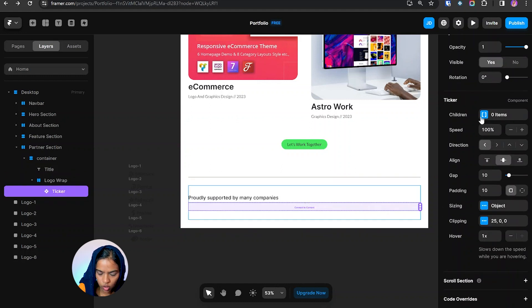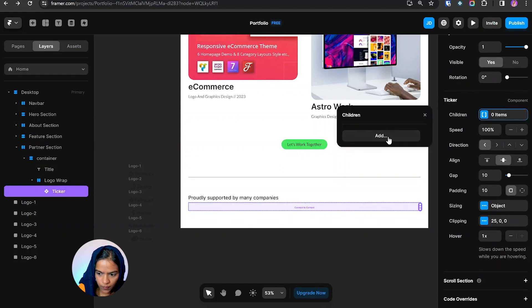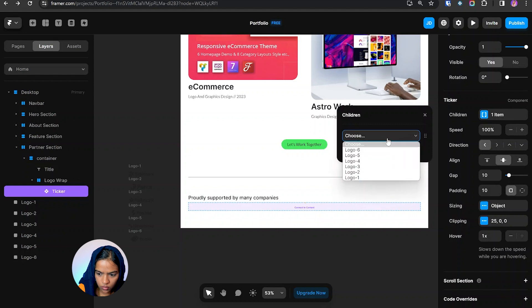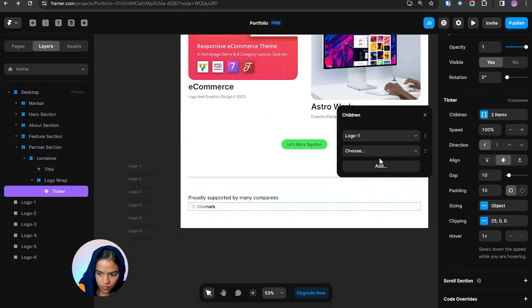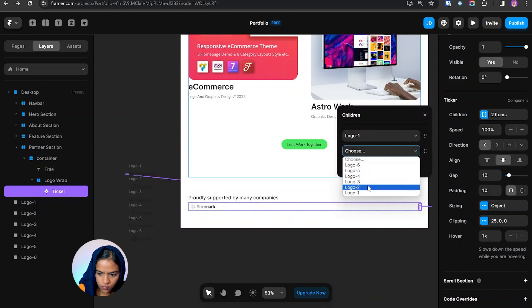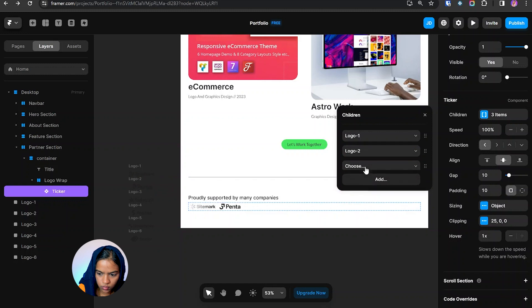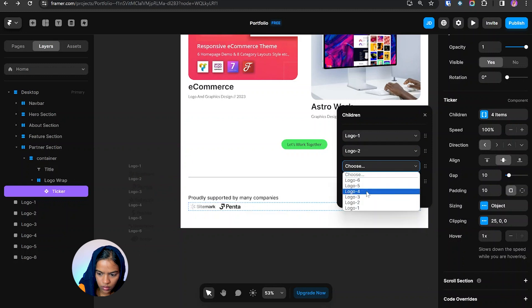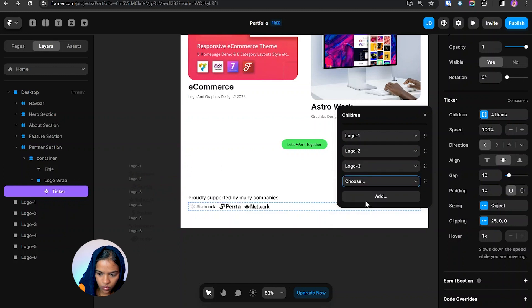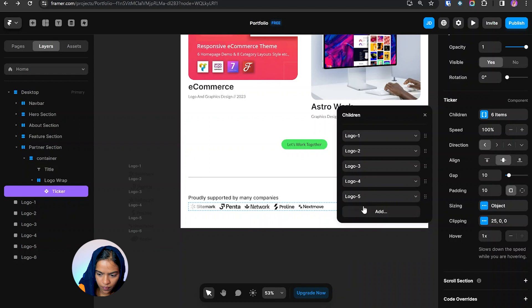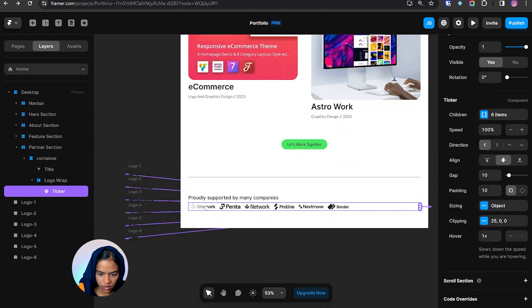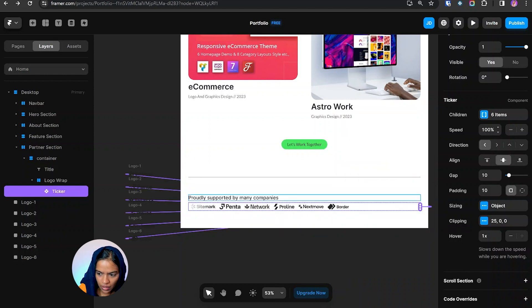Now inside the ticker, I'm going to the component. Under the children I'm going to add the logos by choosing one, two, three, four, five, six. So the six logos is added and we can also give the speed option.